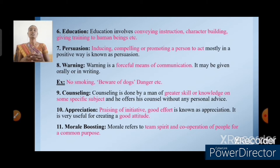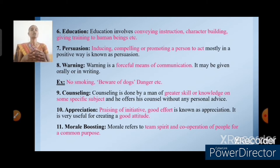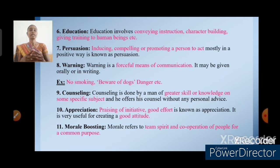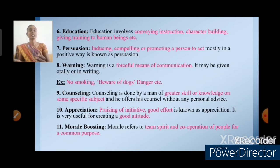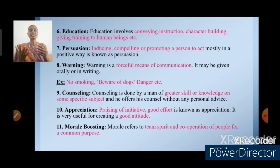The next objective is persuasion — it is inducing, compelling, or promoting a person to act mostly in a positive way, which is known as persuasion. Then warning — warning is a forceful means of communication; it may be oral or written. For example, no smoking, beware of dogs, dangers, etc.